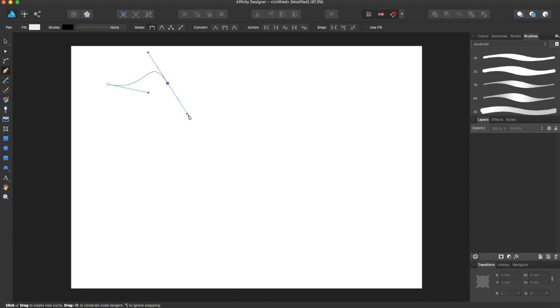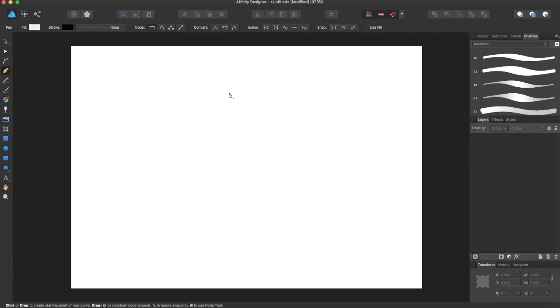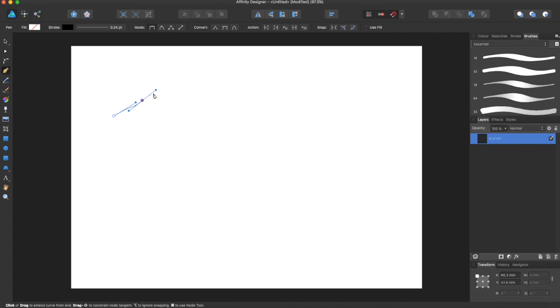The pen tool in Affinity Designer allows you to create simple curves. If you're on pen mode, you can create simple curves like this and stretch it out however you like.